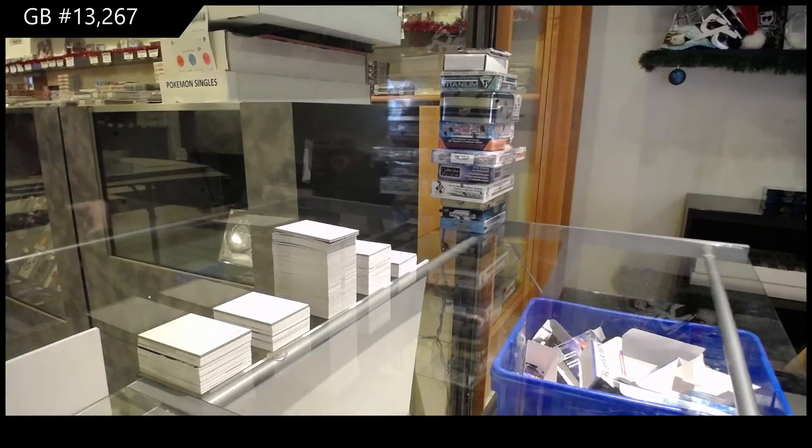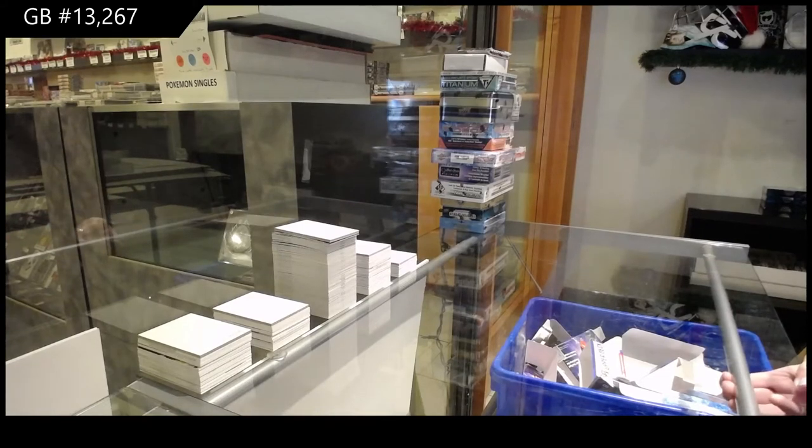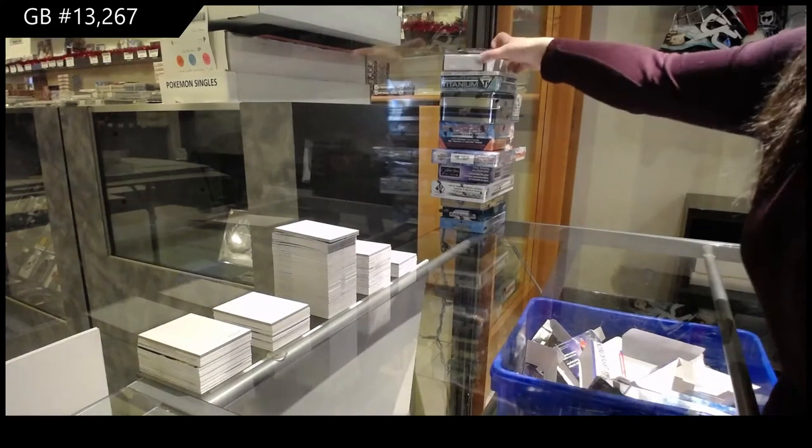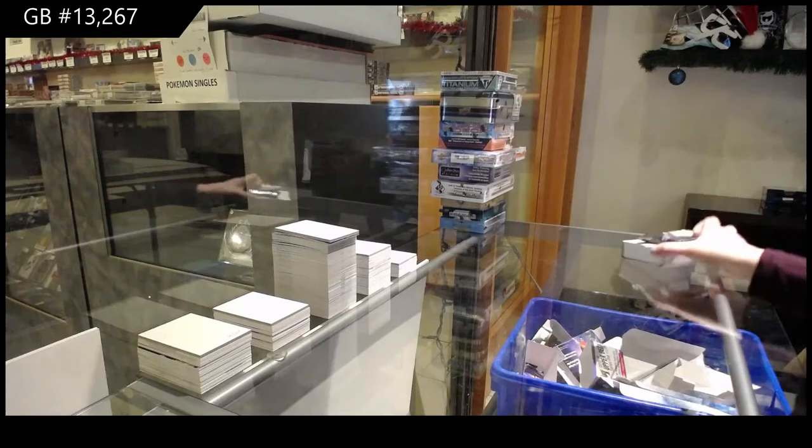It's a group break, $13,267. We've got the mixed break starting with the graded hits.